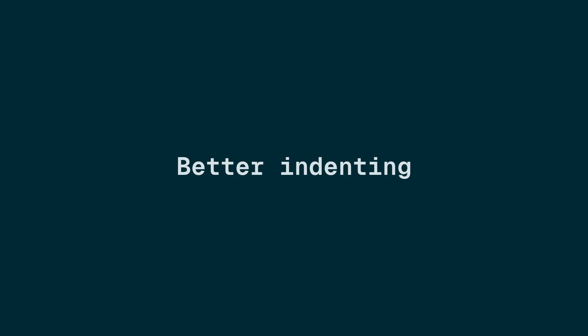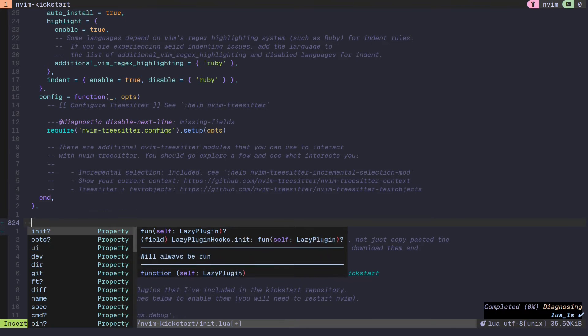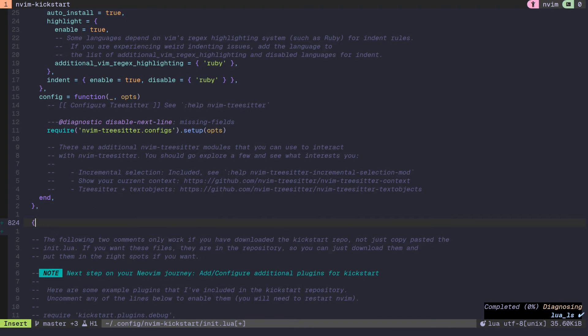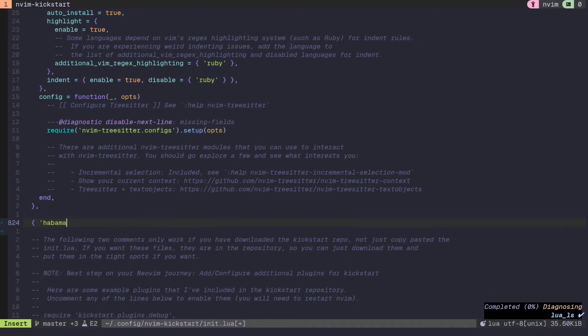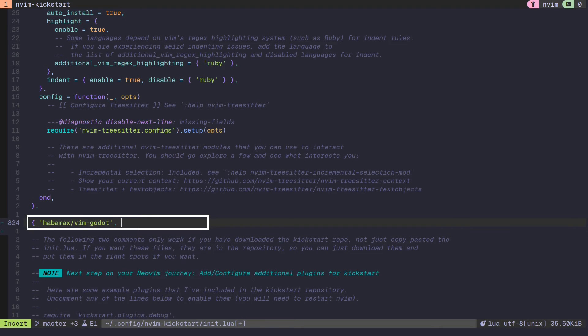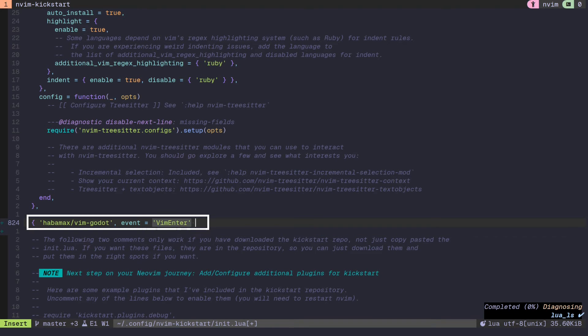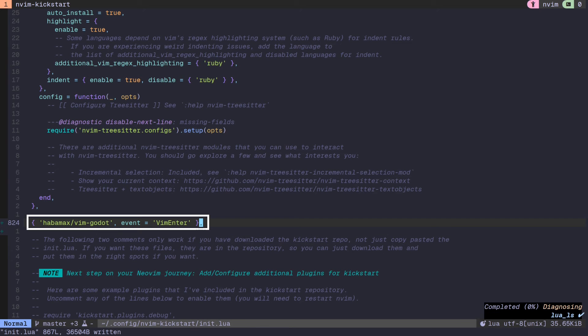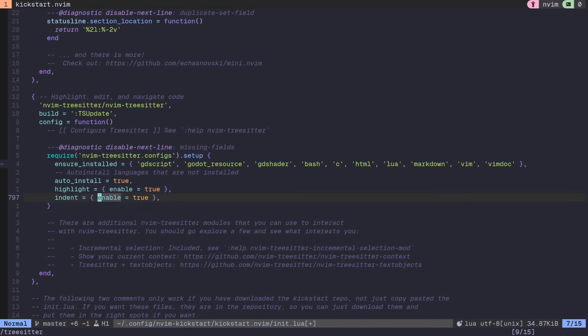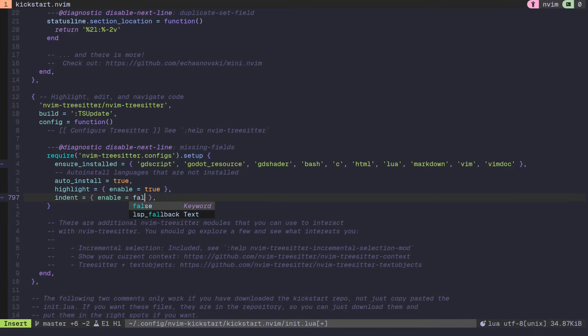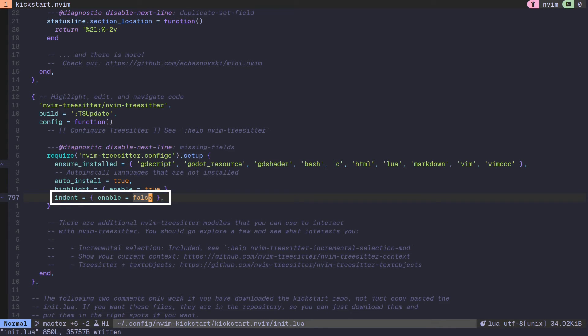TreeSitter has some auto-indent support already based on some keywords. However, it's far from perfect for GDScript. Therefore, I also included the VimGodot plugin from Habamax. This plugin contains some functionalities like syntax parsing and highlighting, which we already got covered thanks to TreeSitter. But it also adds good auto-indenting, which is why I included it in my configuration as well. To make sure that the auto-indenting logic of the Habamax plugin is used and not the one from TreeSitter, you need to set the indent functionality of TreeSitter to false.